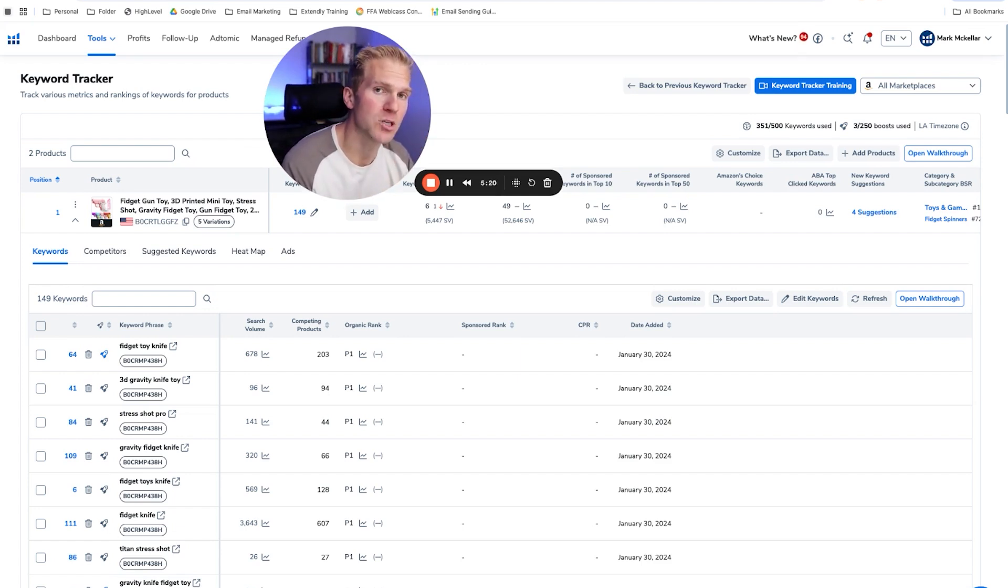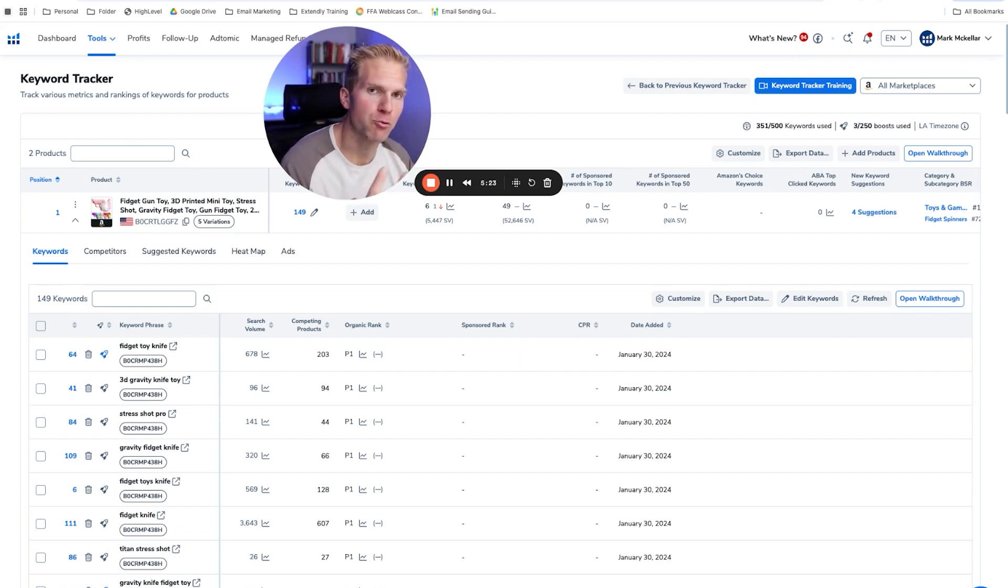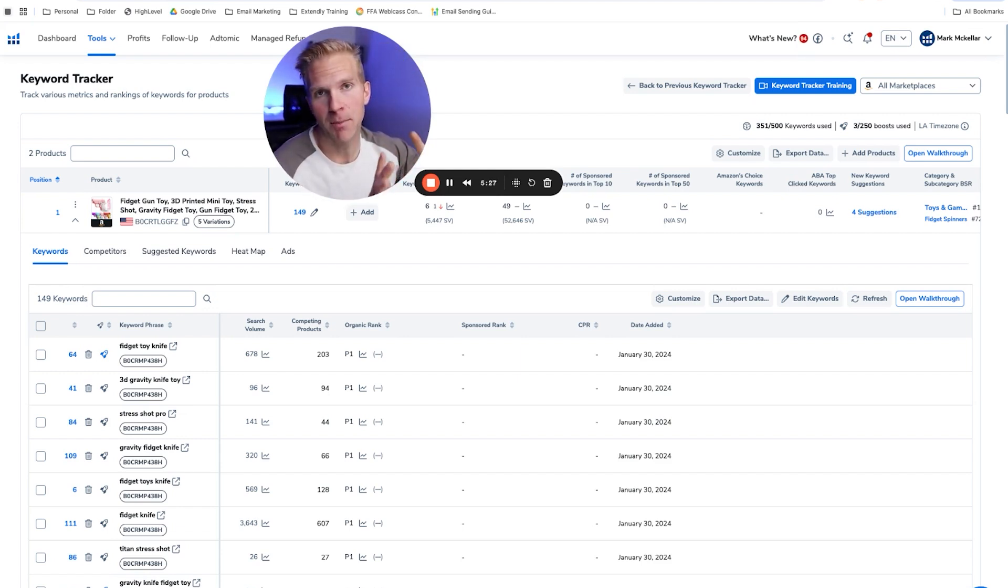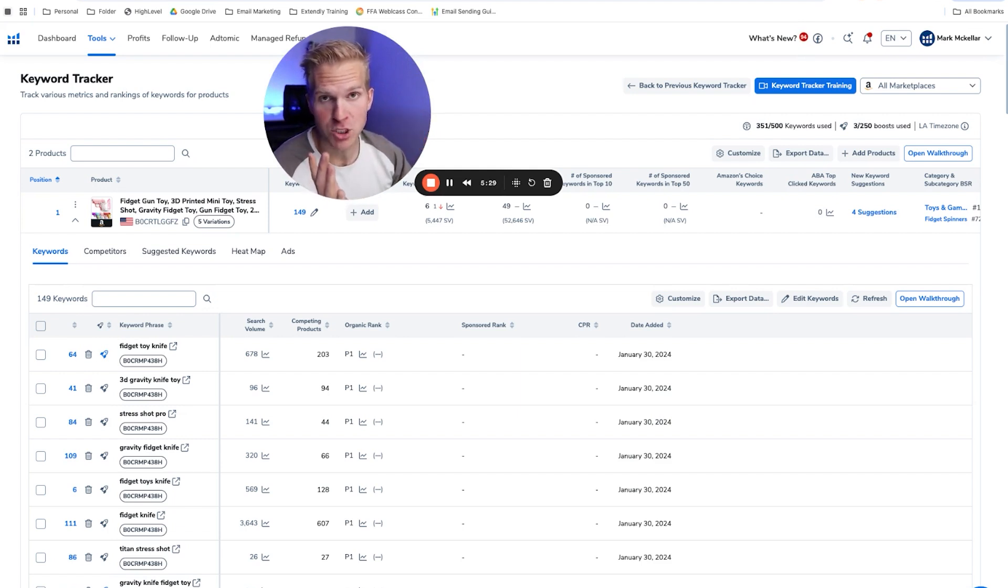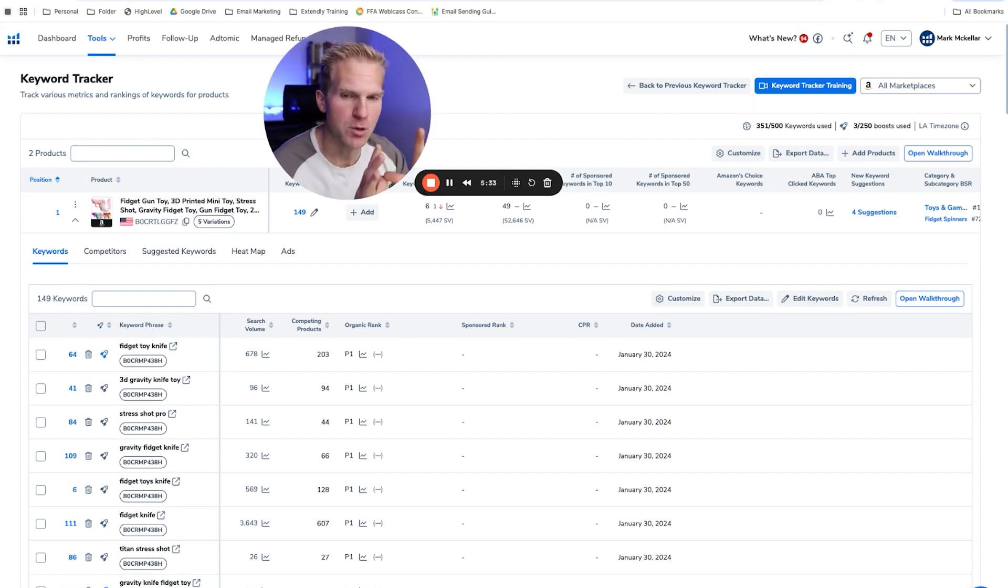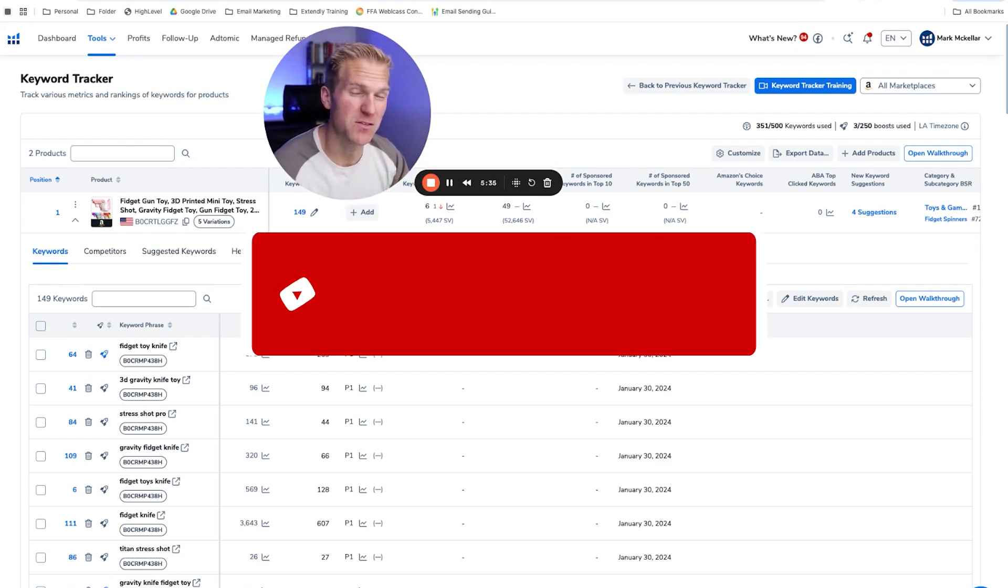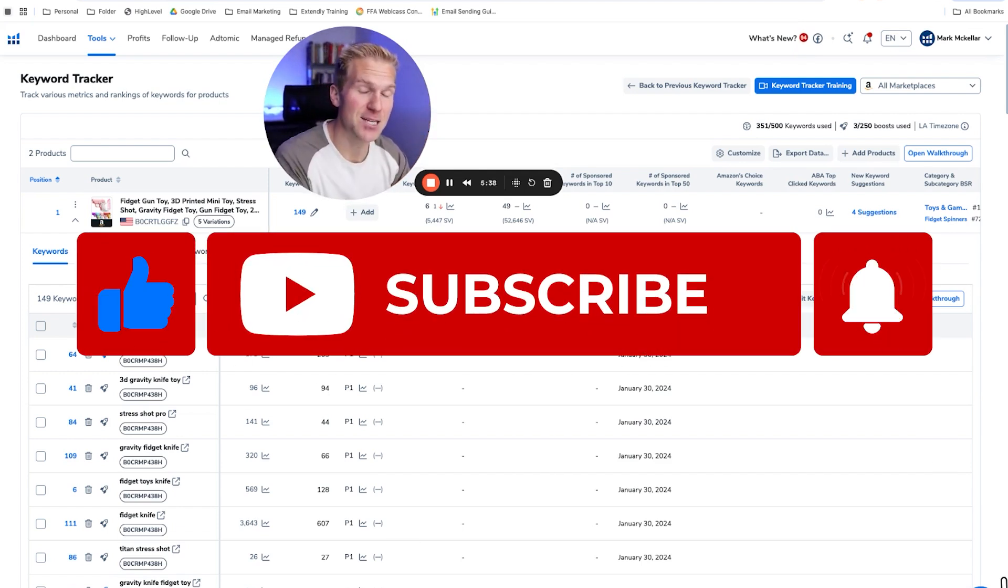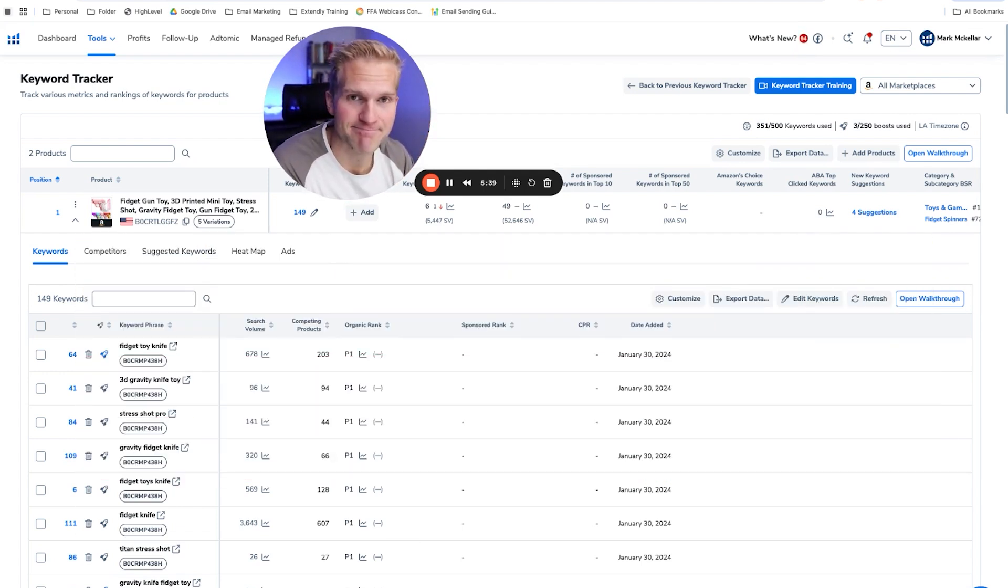Now, if you want to continuously add new keywords in, you're going to have to use Cerebro, do the reverse ASIN lookup. So I have a whole complete other video about how to find new keywords using Cerebro and Magnet. I'm going to link up to above, but that's how keyword tracker works. I hope this has helped you out. If so hit the like button, comment and subscribe, and I'll see you in the next one.